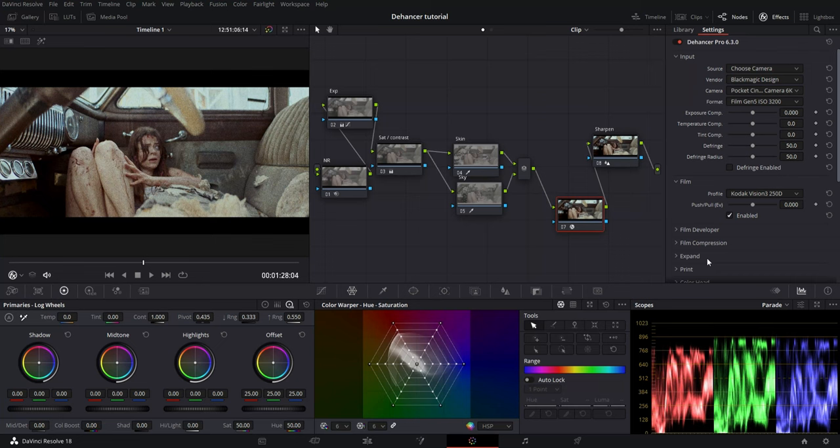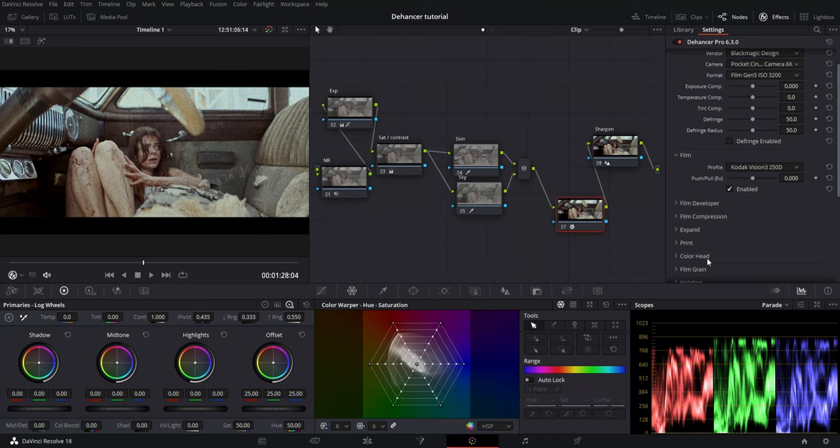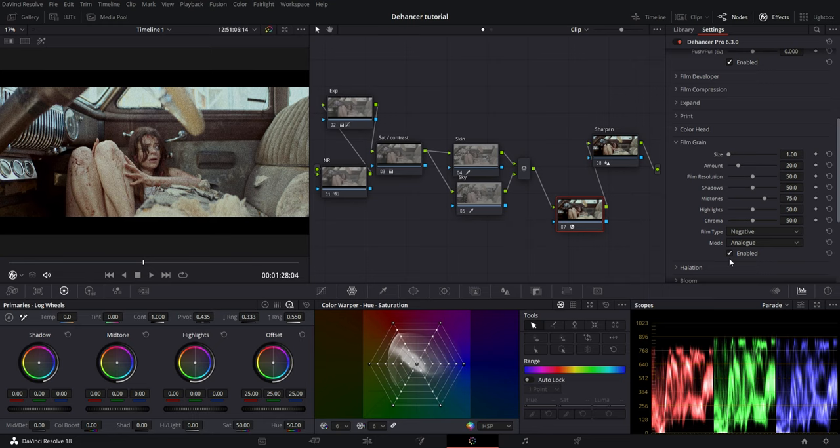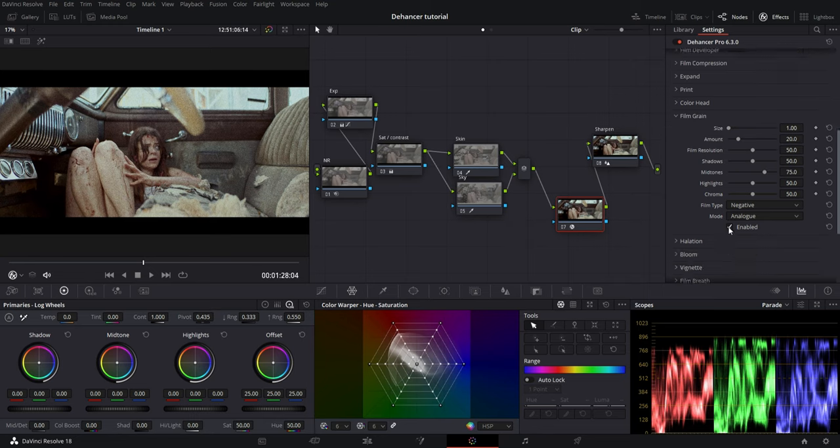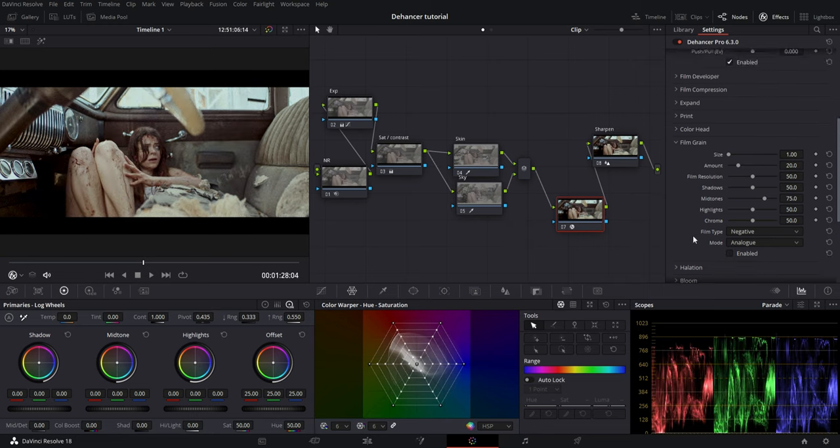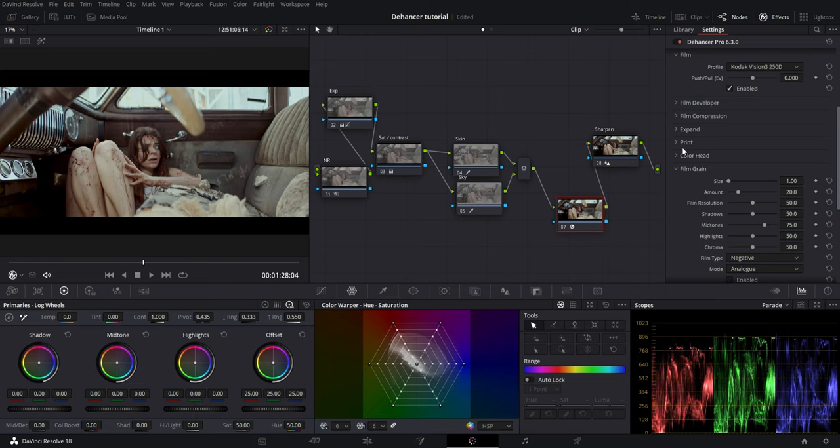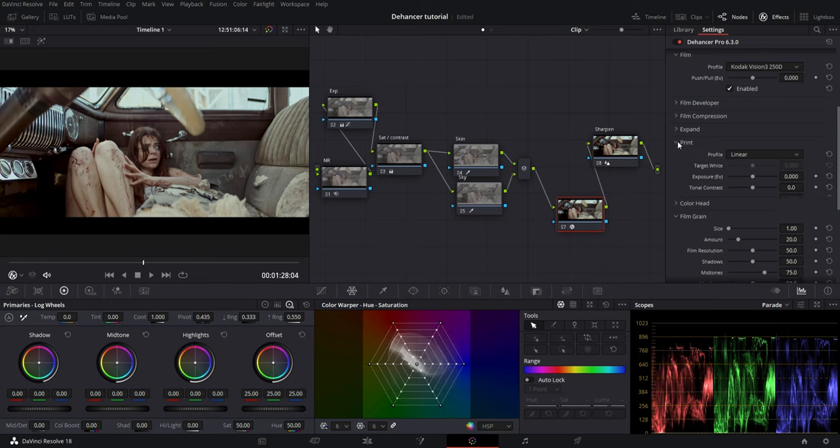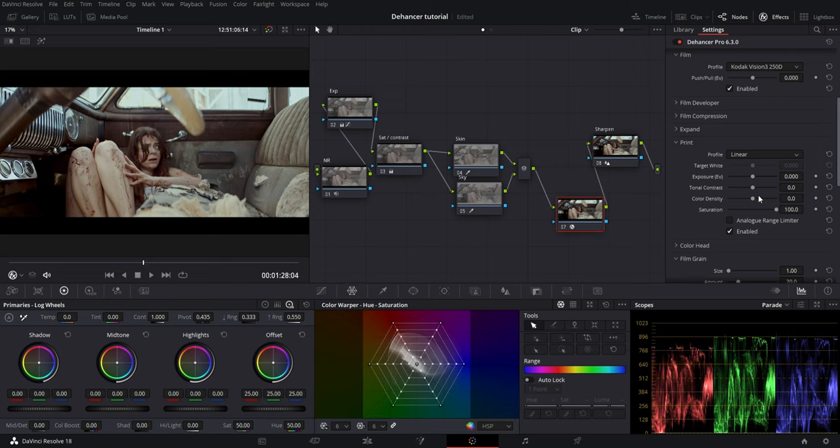Next, I like to turn my film grain off so I can start with a clean image.